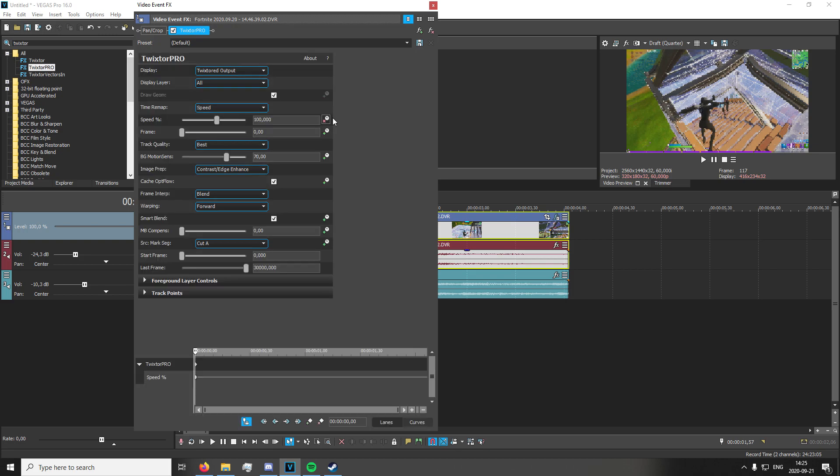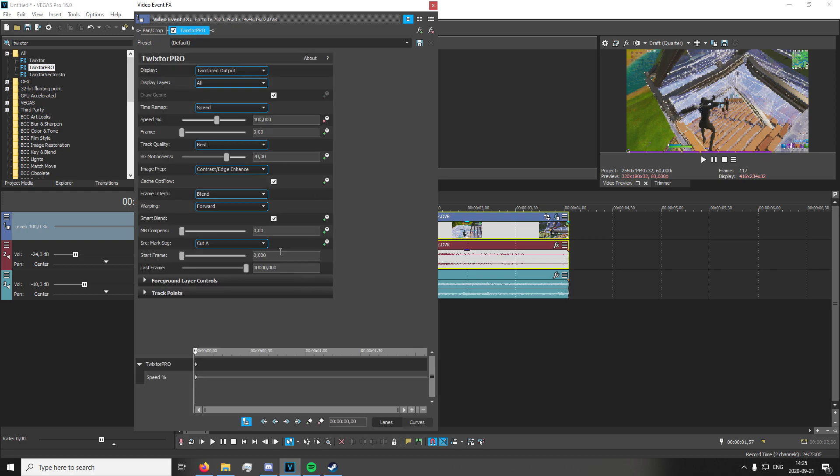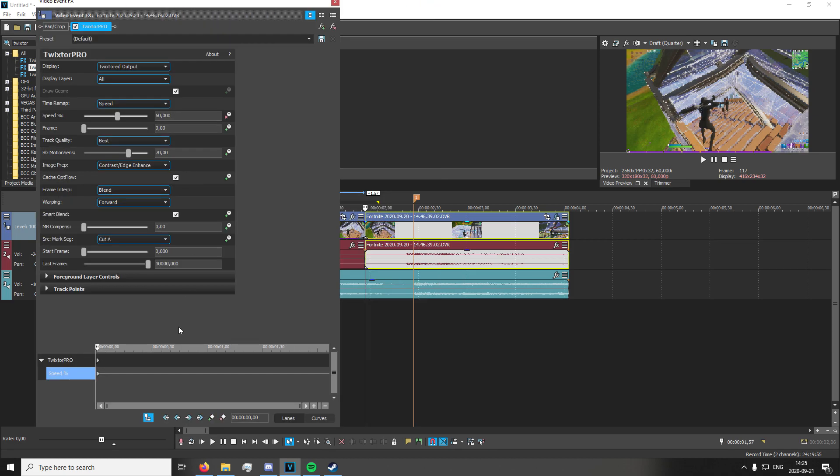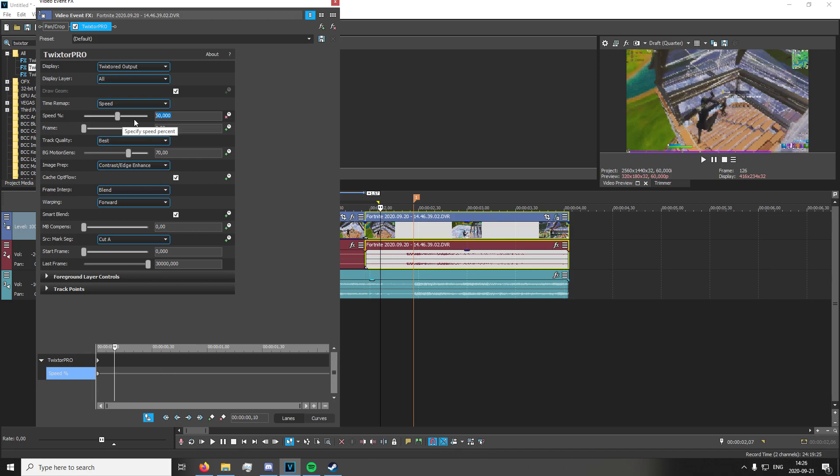You're going to keyframe the speed percentage right here and set it to say like 60 or something, a pretty low number generally. Then you're going to go 5 to 10 frames forward. I go 10 frames forward and set that to 30.